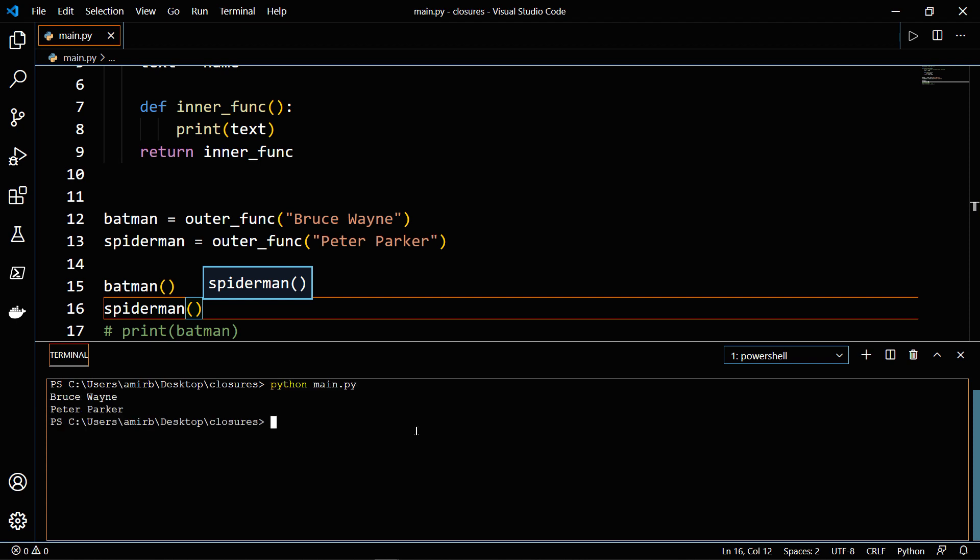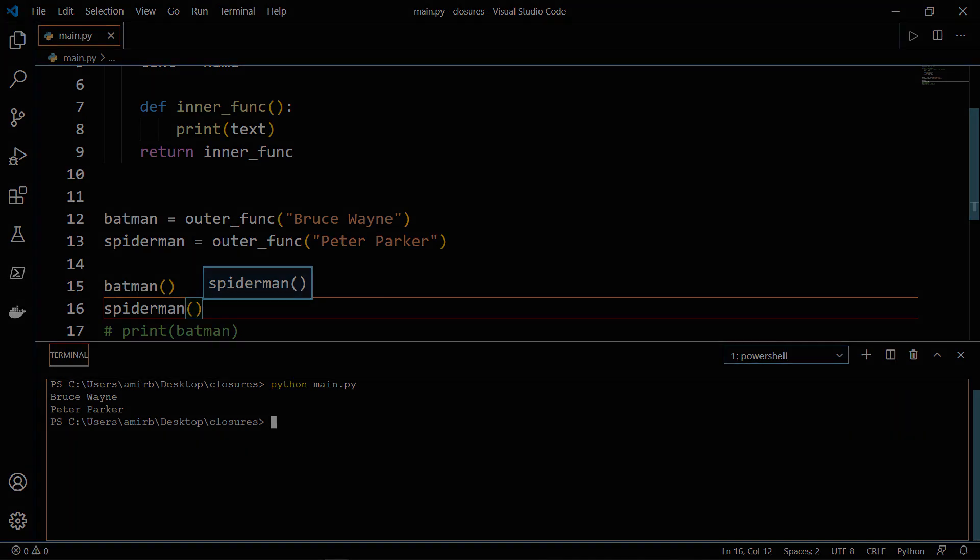And similarly, we'll do the same thing with Spiderman. And let's run the file. And indeed, we get Bruce Wayne and Peter Parker returned. So this was closures briefly explained in Python.